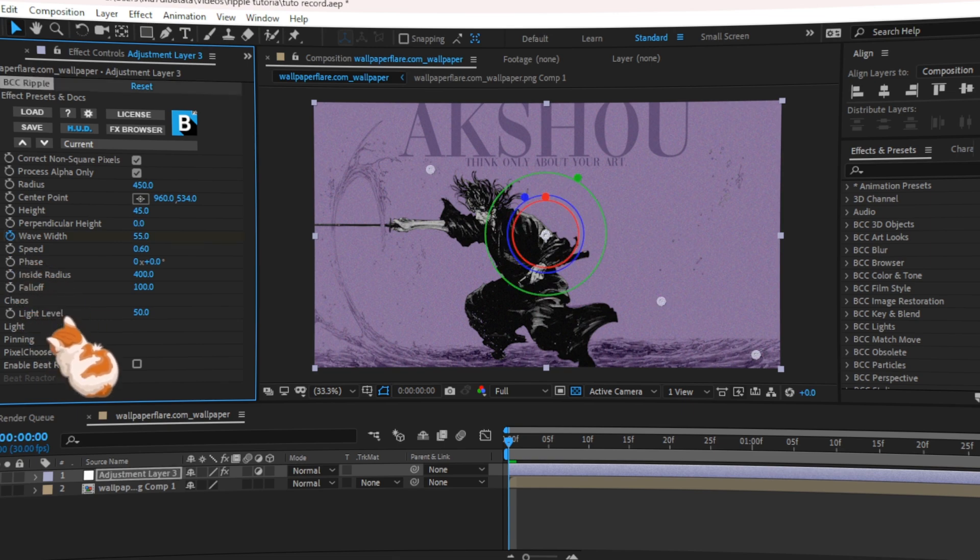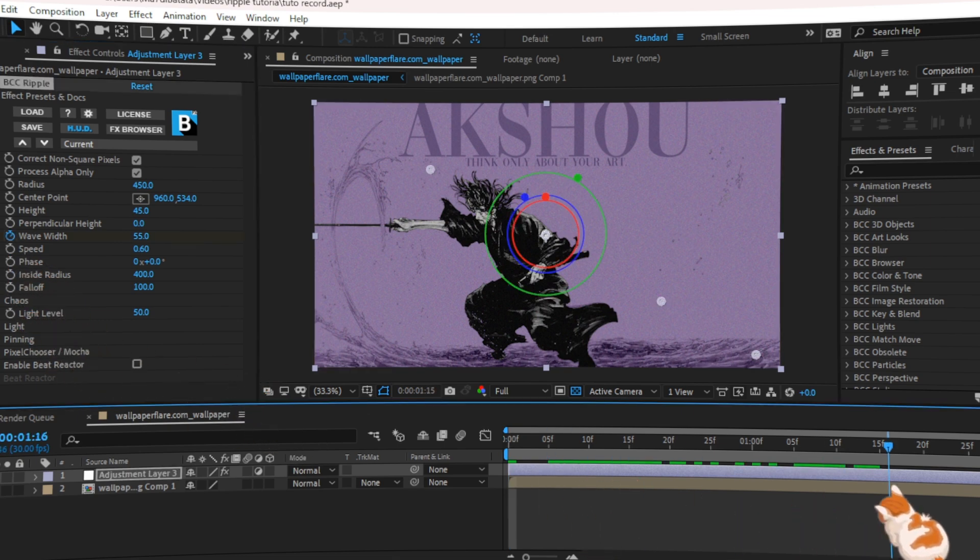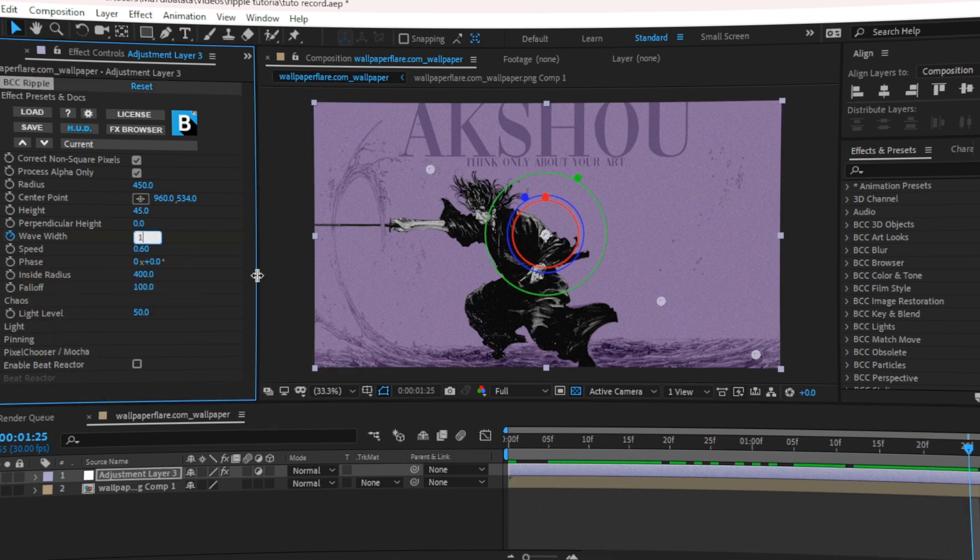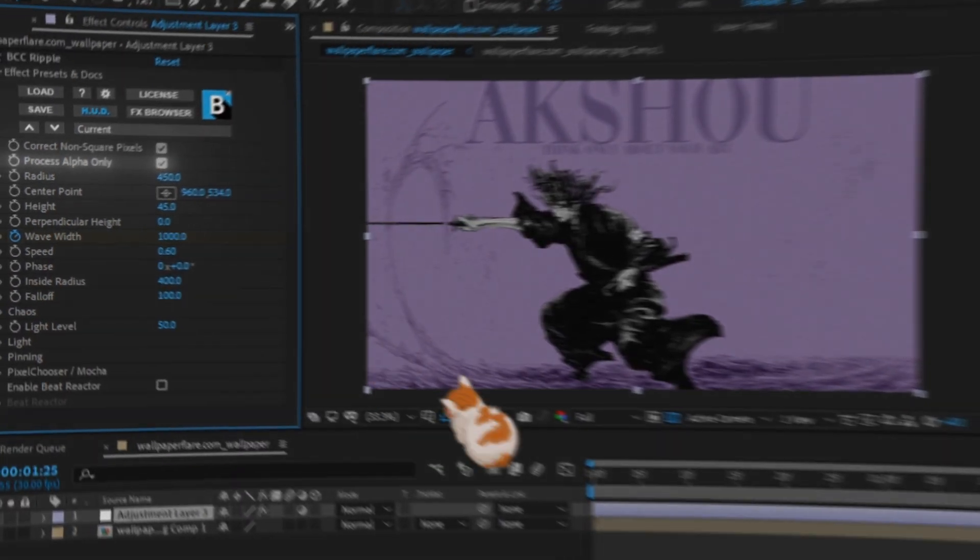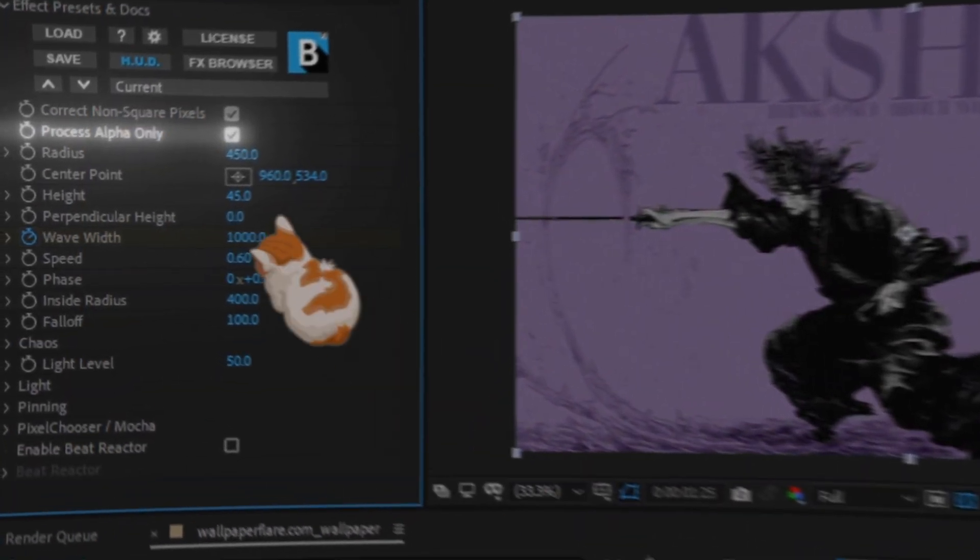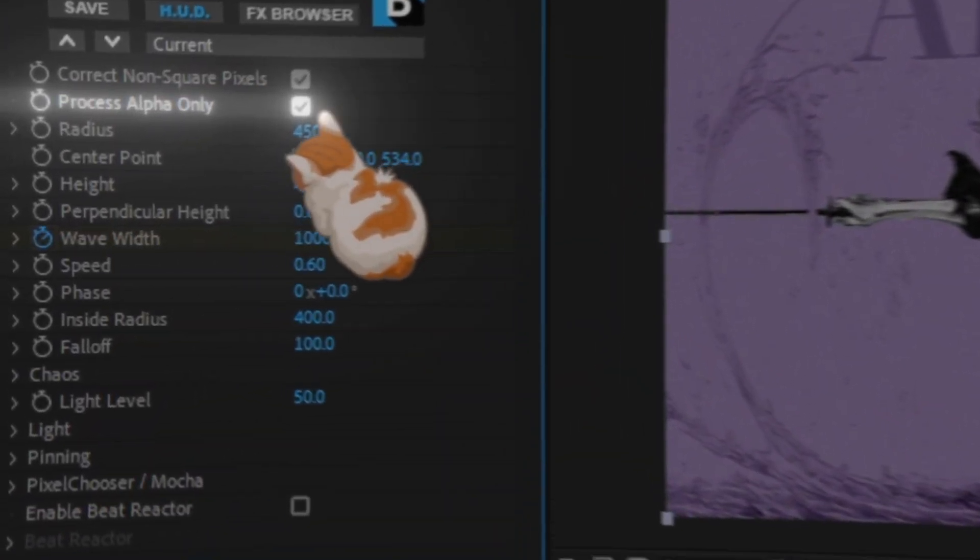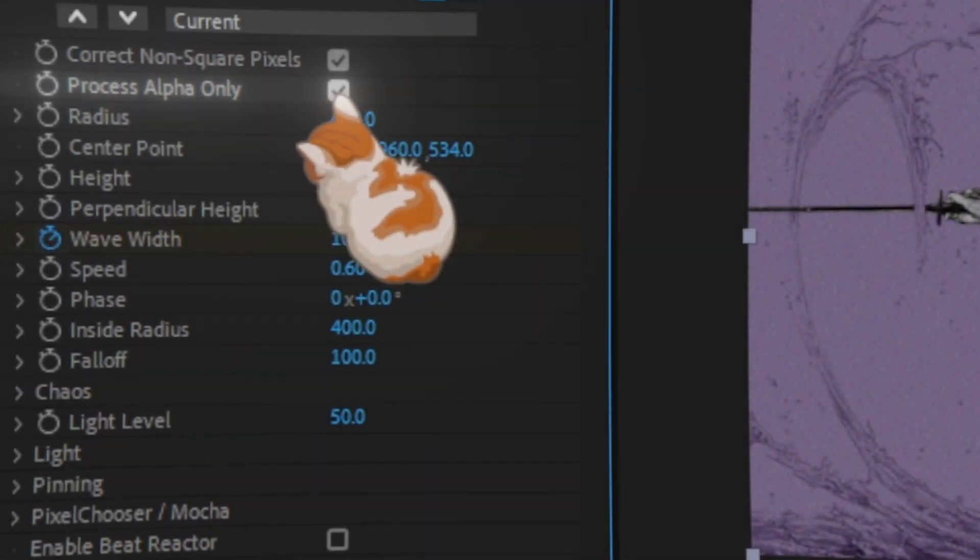Now add wave width keyframe, and go on the end of the clip and put it 1000. Make sure that the process alpha only is unchecked.